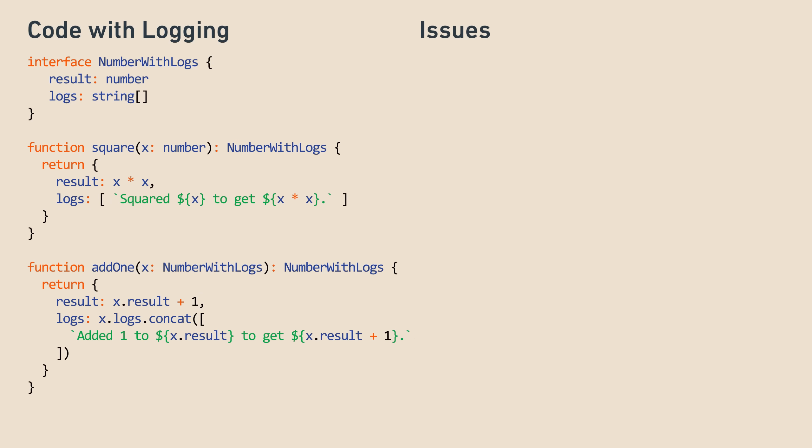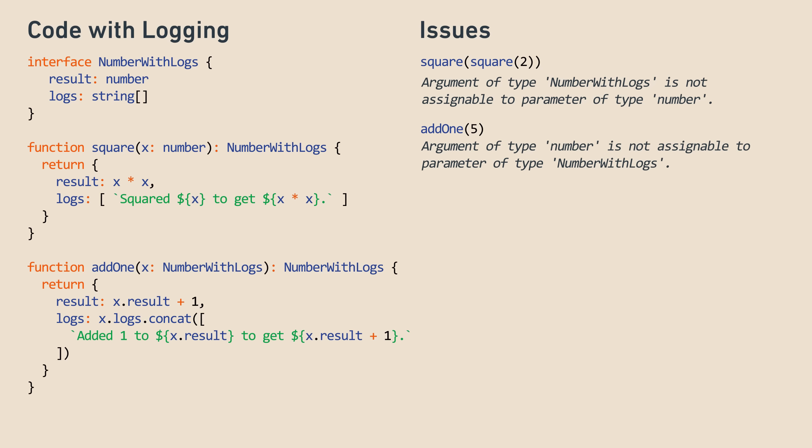Although this works, there are some issues with how this is written. First, what if I want to do square of square of 2? It doesn't work because the first square returns a number with logs, but the second square expects a number. Also, what if I want to do add1 of 5? It doesn't work because add1 expects a number with logs, not a normal number.